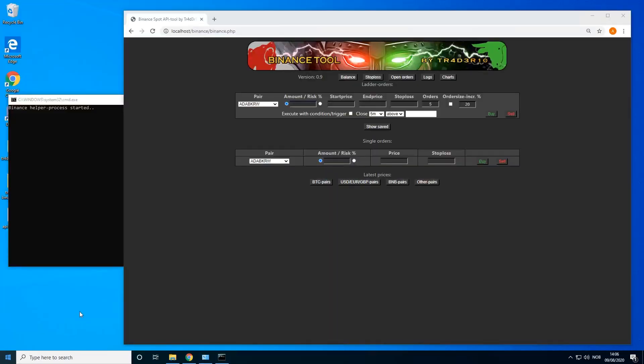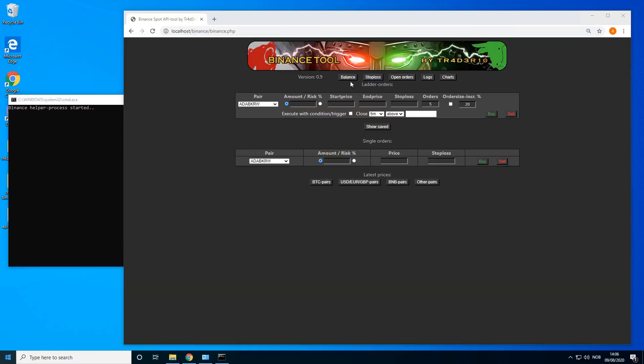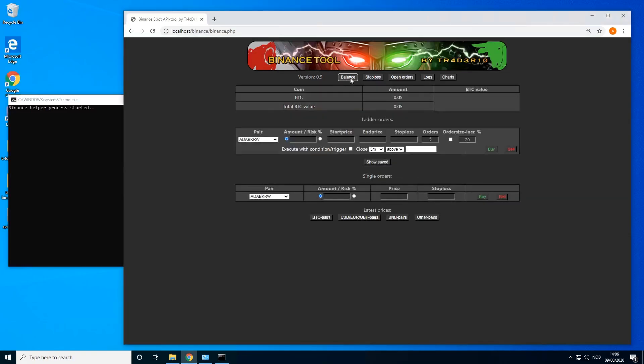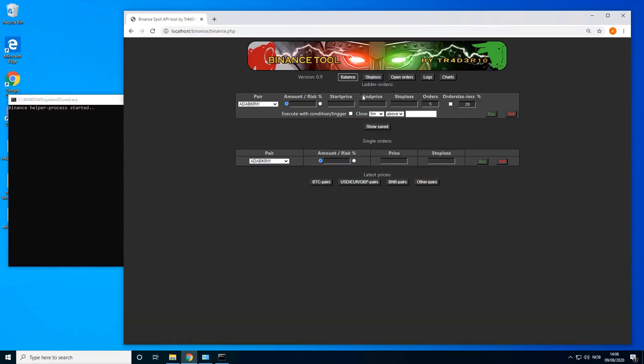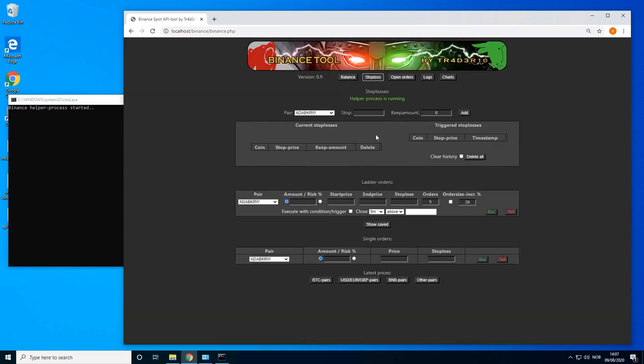This is a short video about the new Binance bot tool. This will add some much needed features to the Binance bot exchange. First of all, you can check the balance. That's very simple. You have a stop-loss tool.